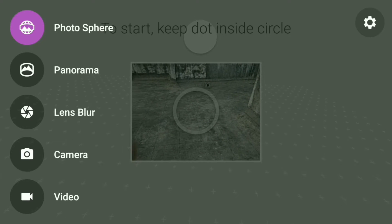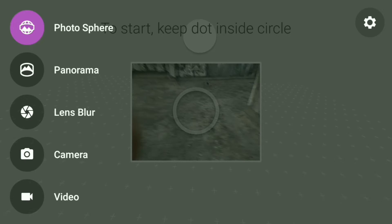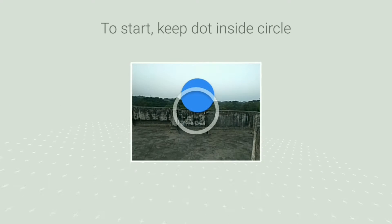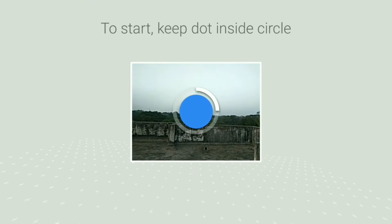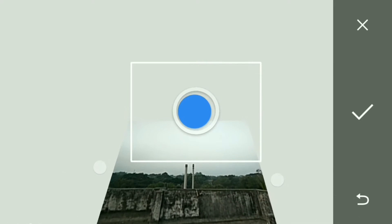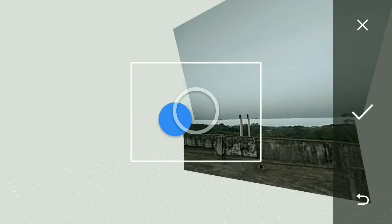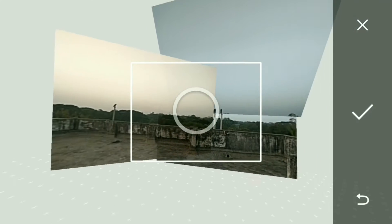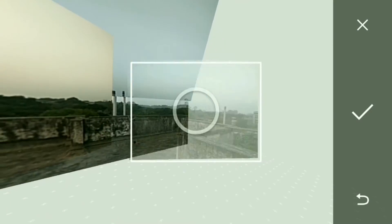Select Photosphere from it. Adjust your camera according to the dots shown on your screen. You need to be patient — you need to take at least 15 to 20 images to click a 360 degree image. I'm speeding things up for you.